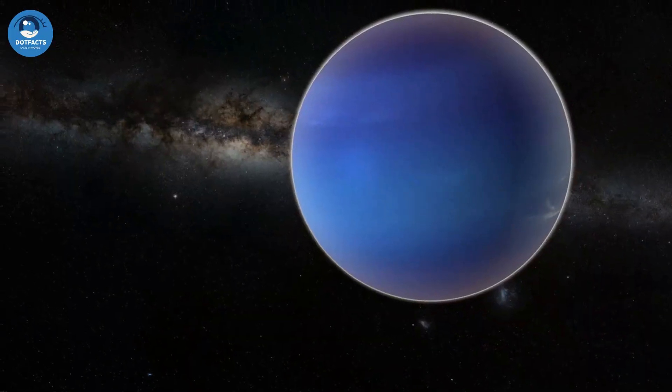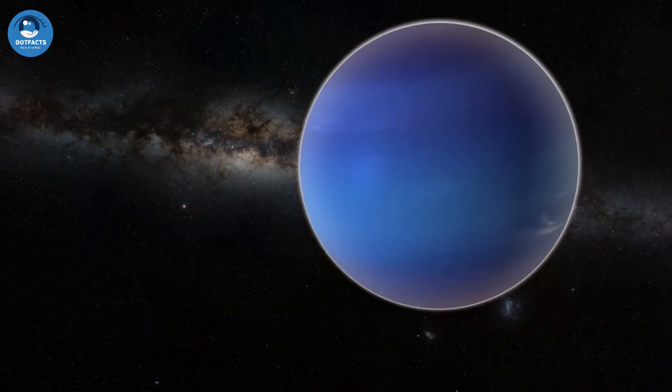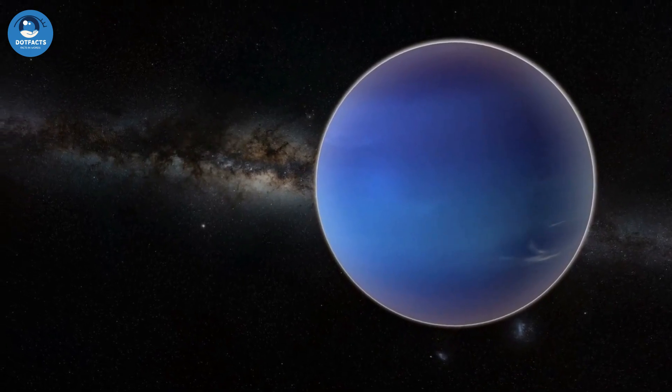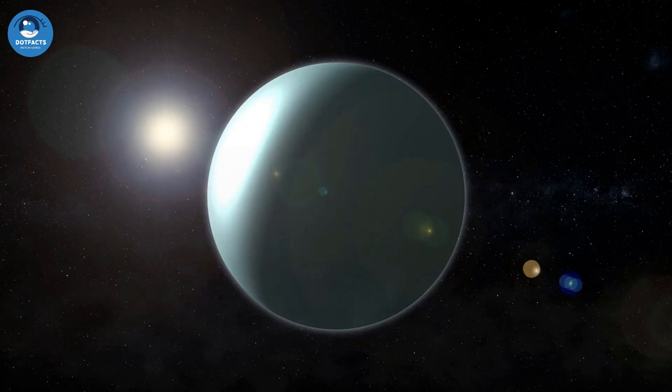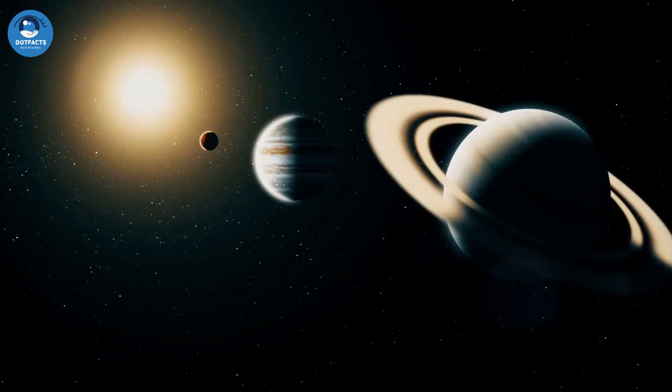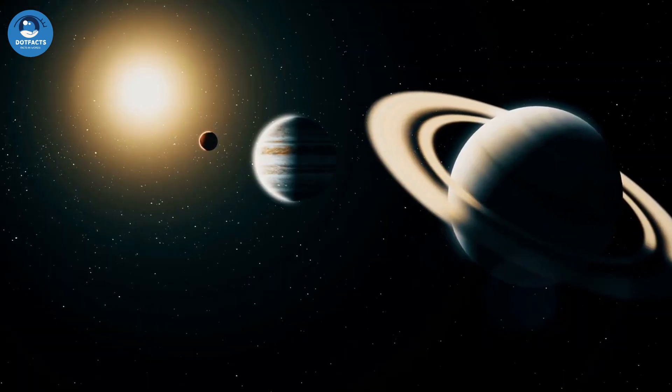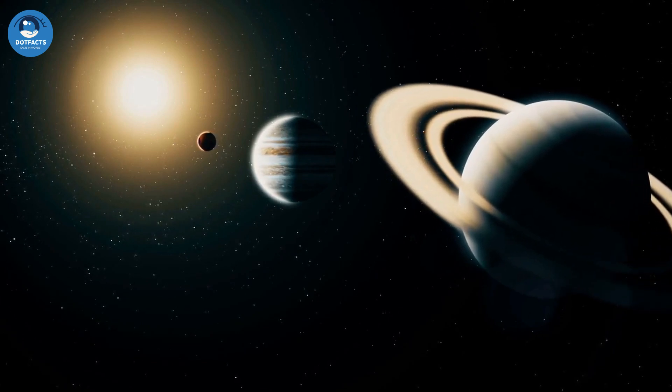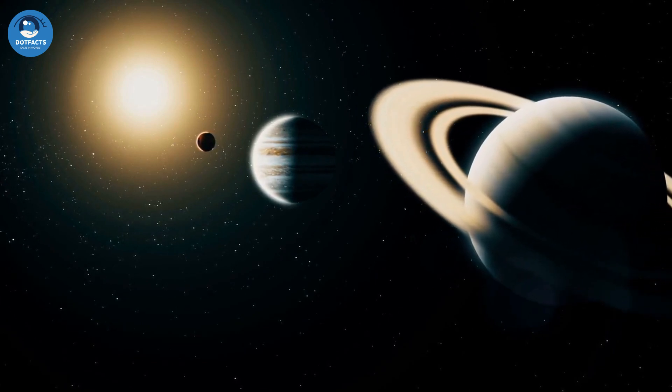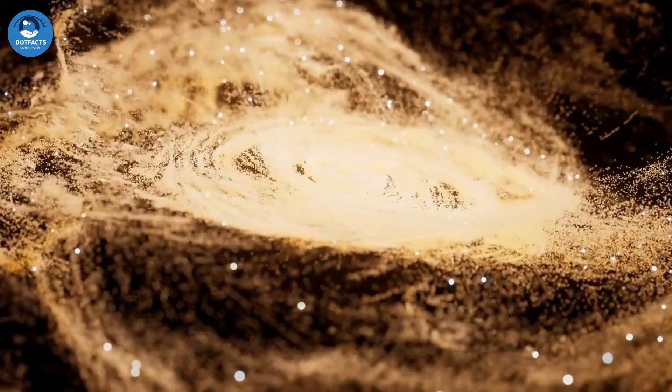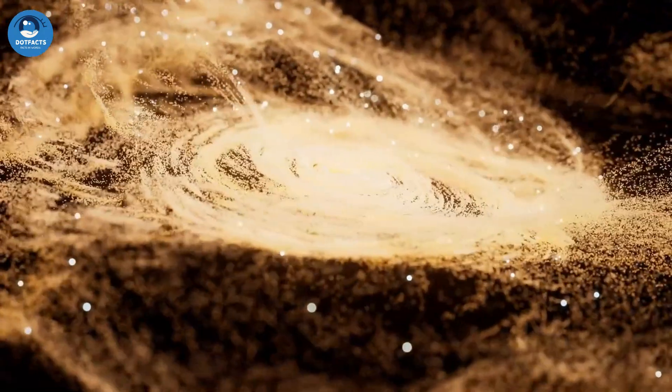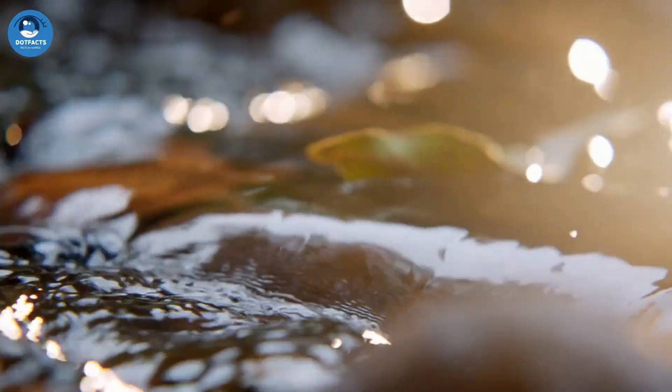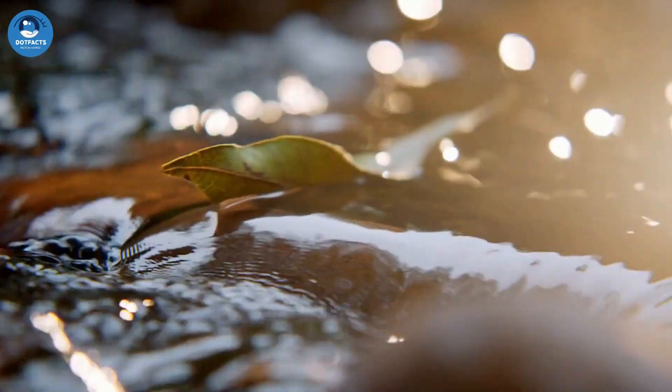Uranus is the only planet in our solar system that rotates on its side. The planet has an average distance from the Sun of about 2.9 billion kilometers. Uranus has a very low density, which means that it is less dense than water.